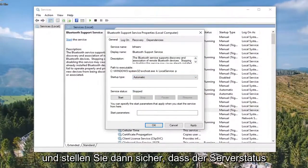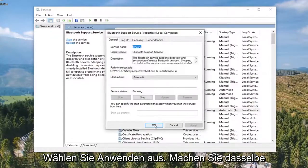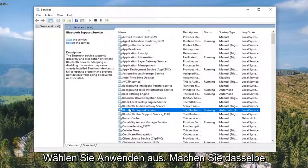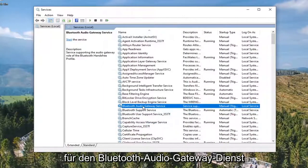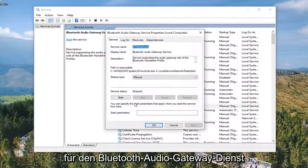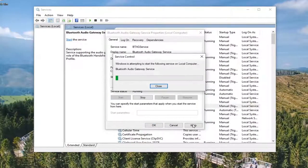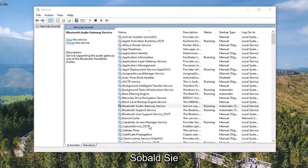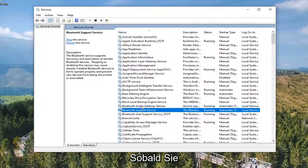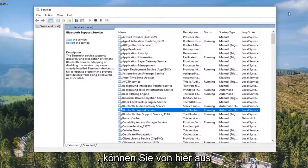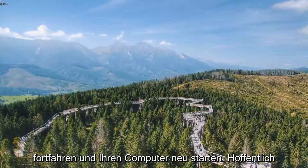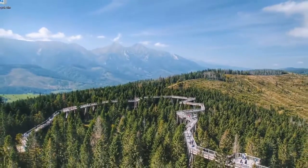Then make sure Service Status is Started. Select Apply and OK. Do the same thing for the Bluetooth Audio Gateway Service. Again, make sure that's Automatic and Started, and then Apply and OK. Once you've done those two, you can close out of here, restart your computer, and hopefully that should be able to resolve your problem.